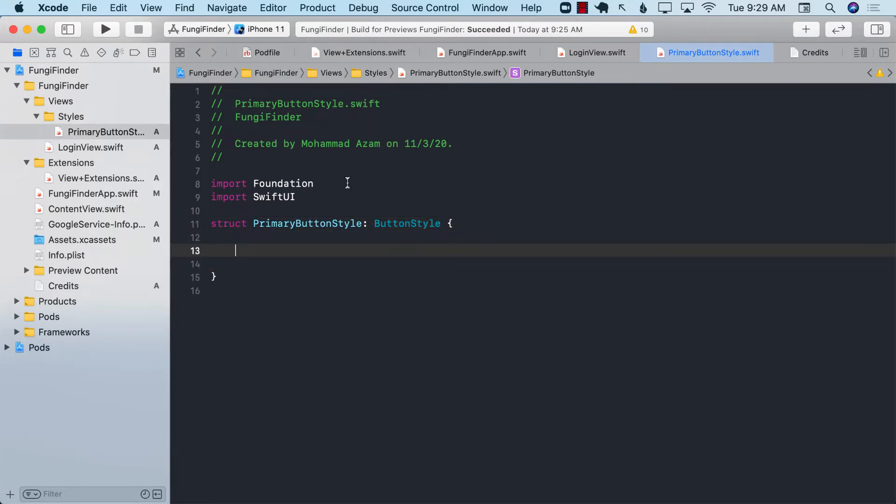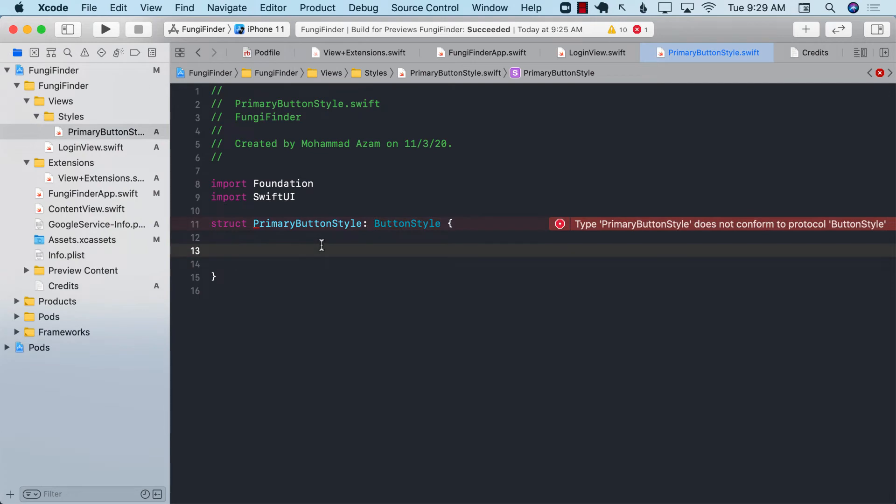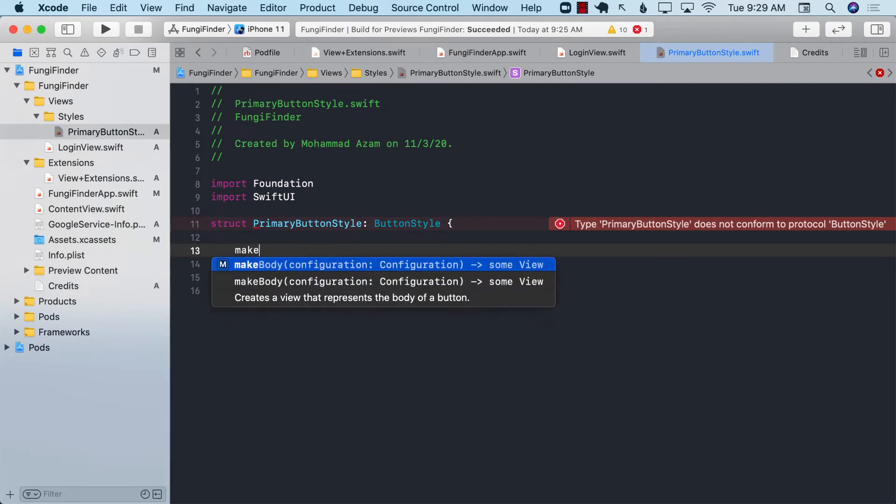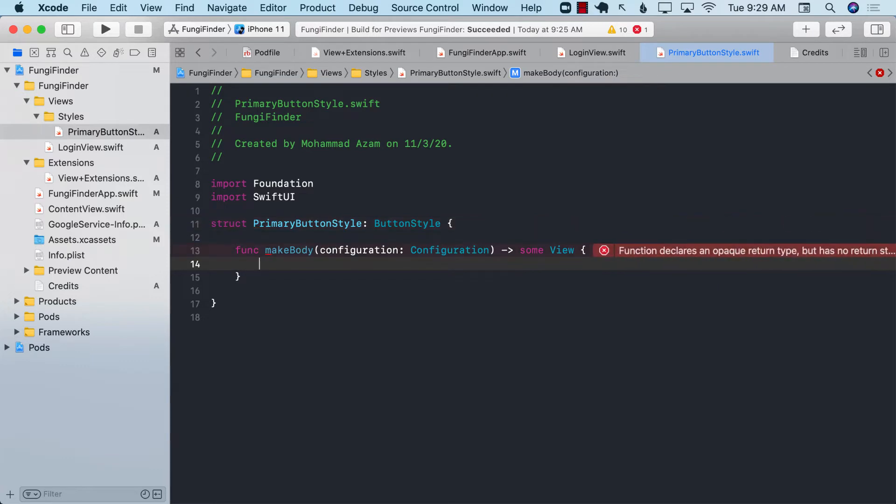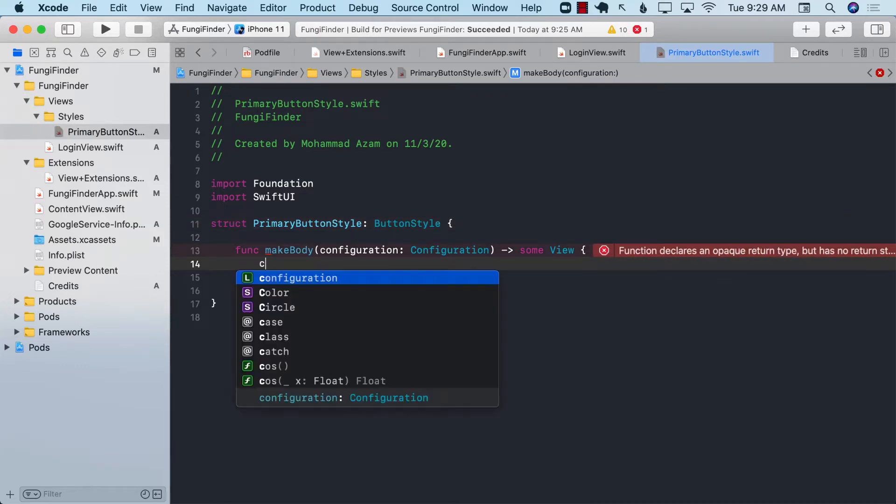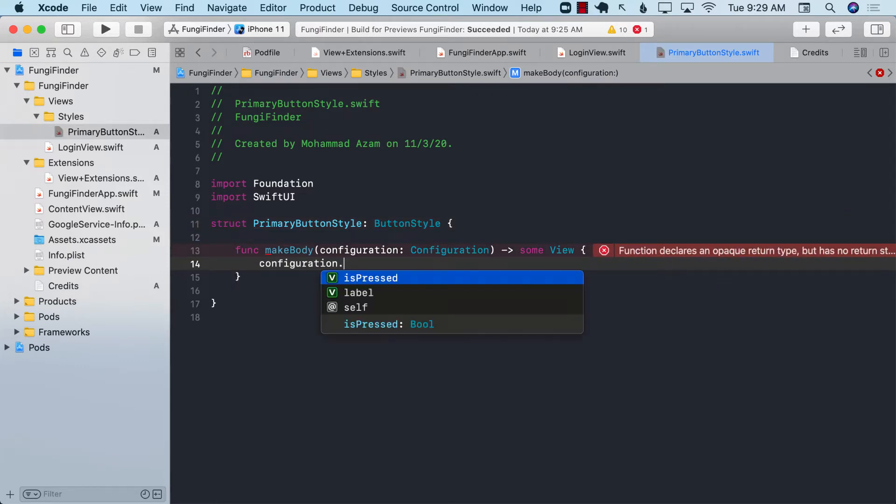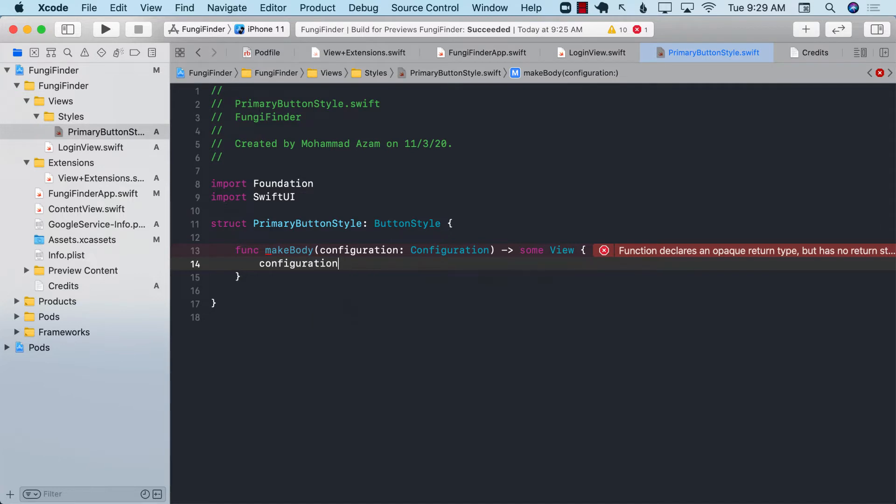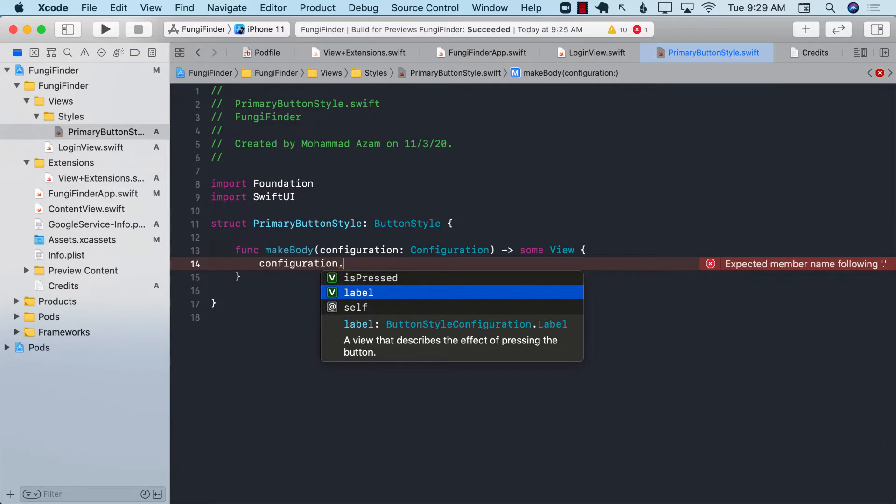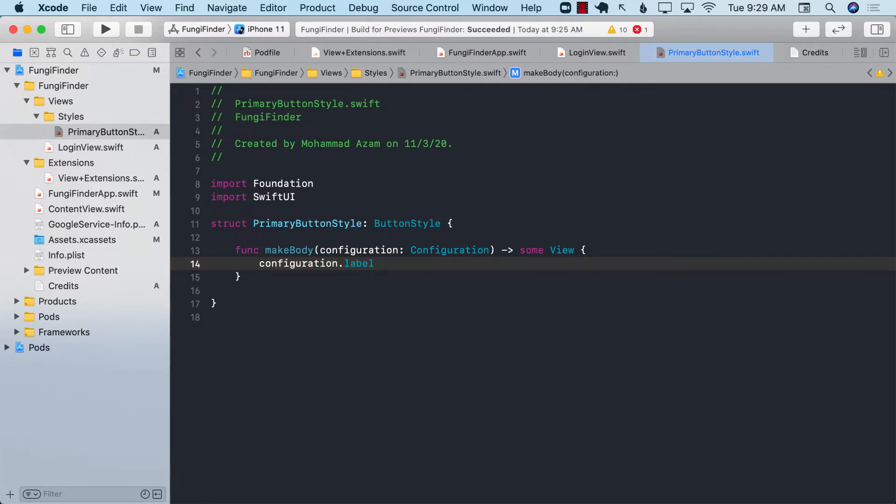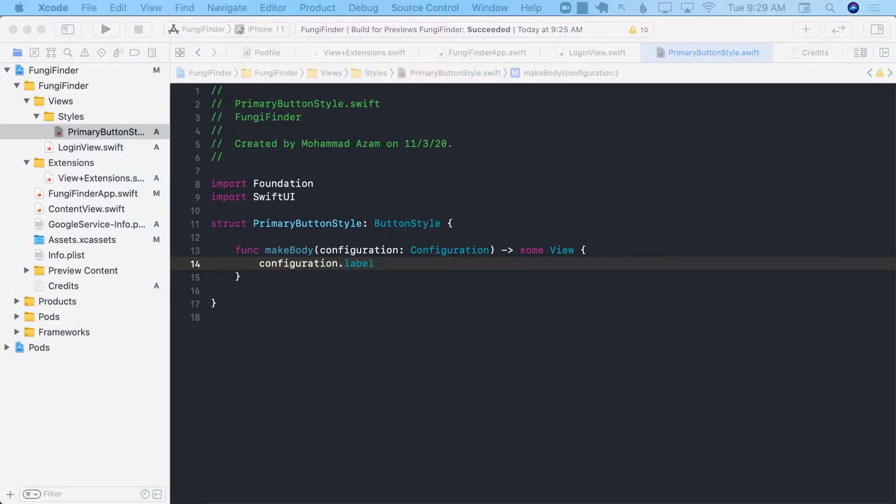Now button style is a protocol so in order to conform to the protocol I have to implement make body. And inside the make body I can use the configuration object to access its press event, label and other stuff related to the button. So now I can say configuration.label and I can do all of that stuff to the label.